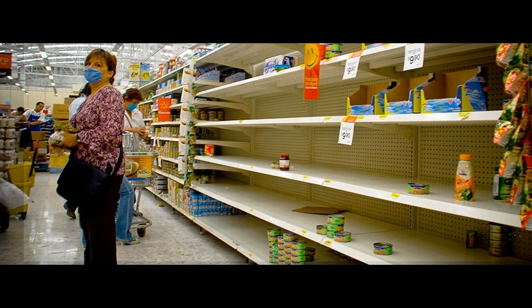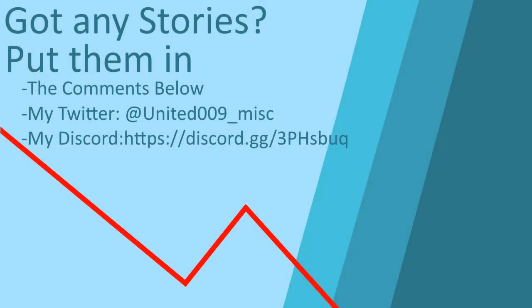With that said though, that's the end of today's episode of Aviation Look Back. If you have any news within aviation you want to see featured in the next episode, put them in the comments below, or put them in my Discord server or tweet at me, United009_misc. If you enjoyed this episode, make sure you click the like button. And I'll see you guys at the flight deck. Goodbye.